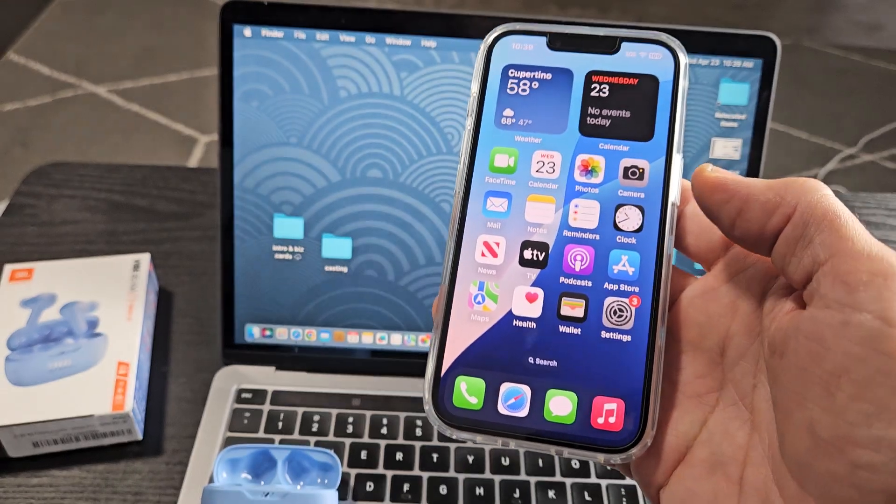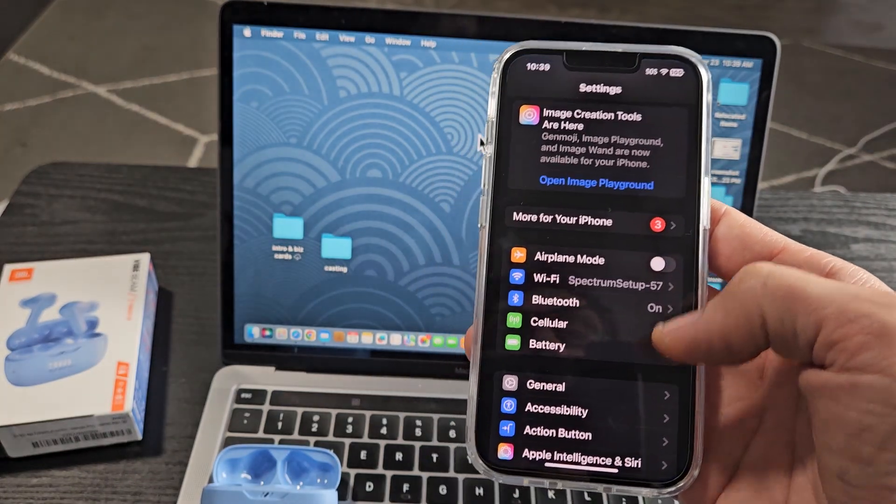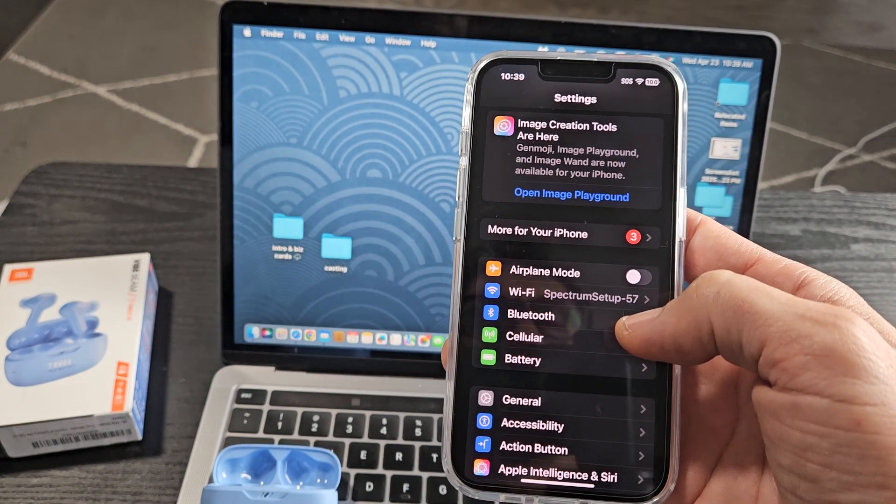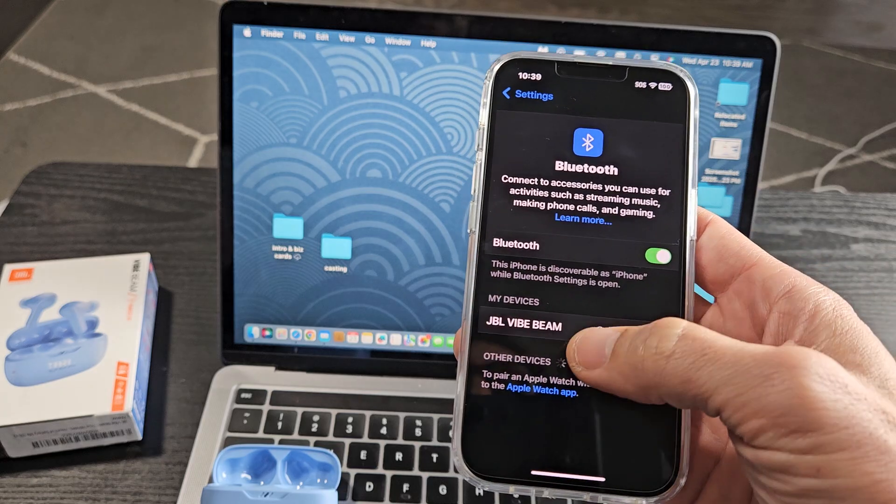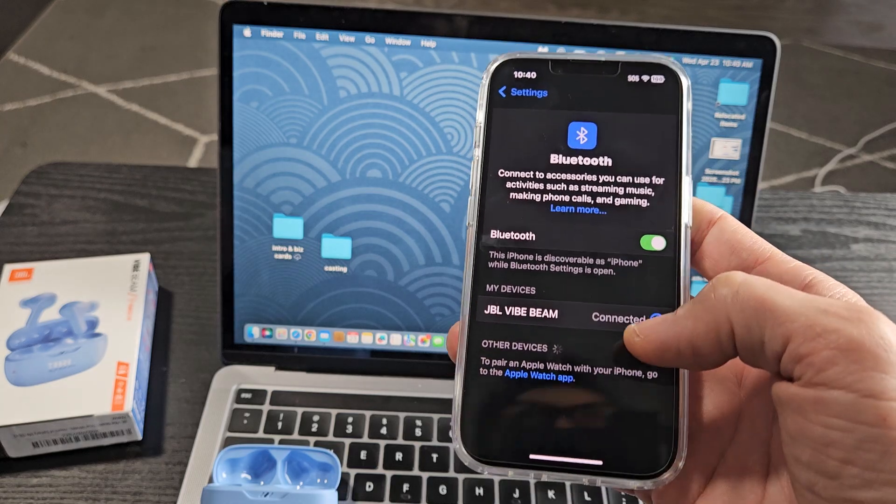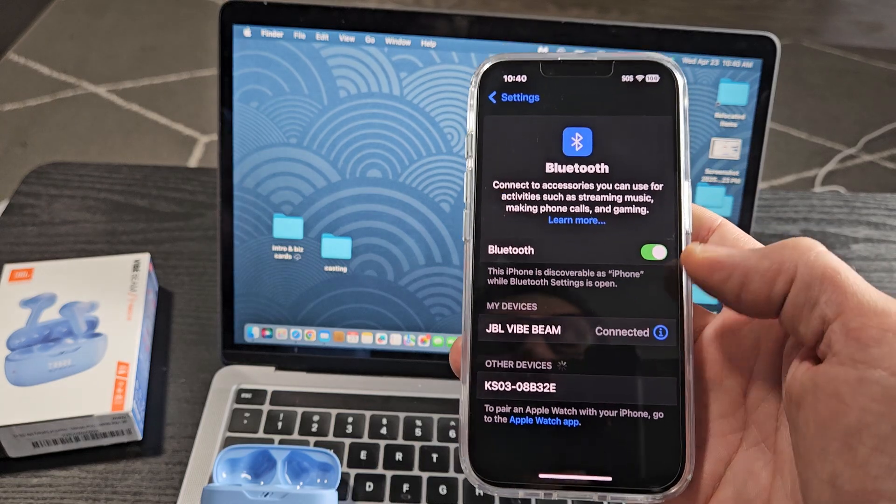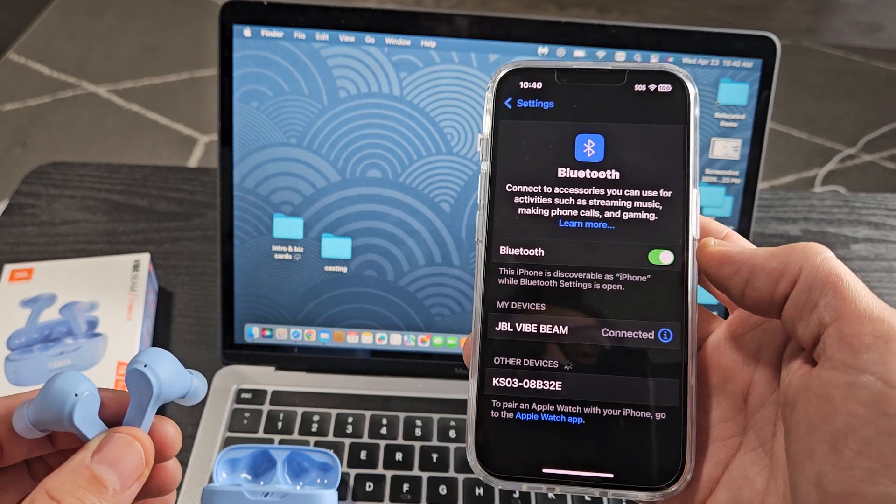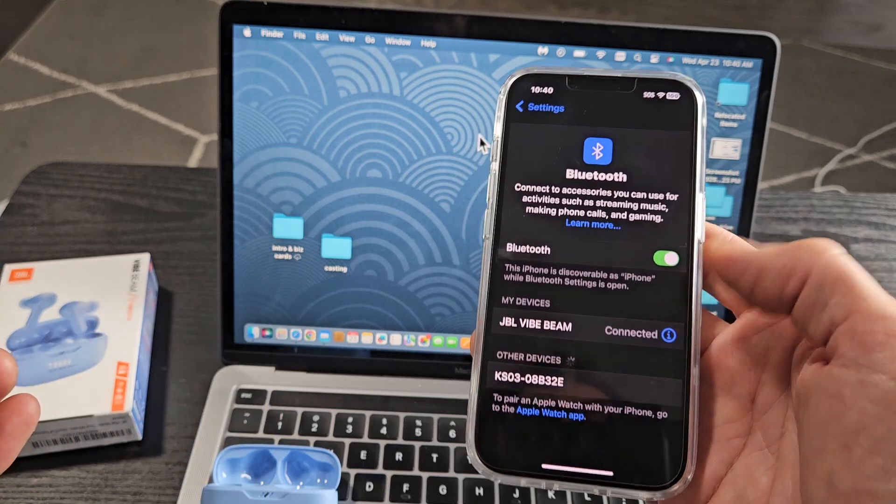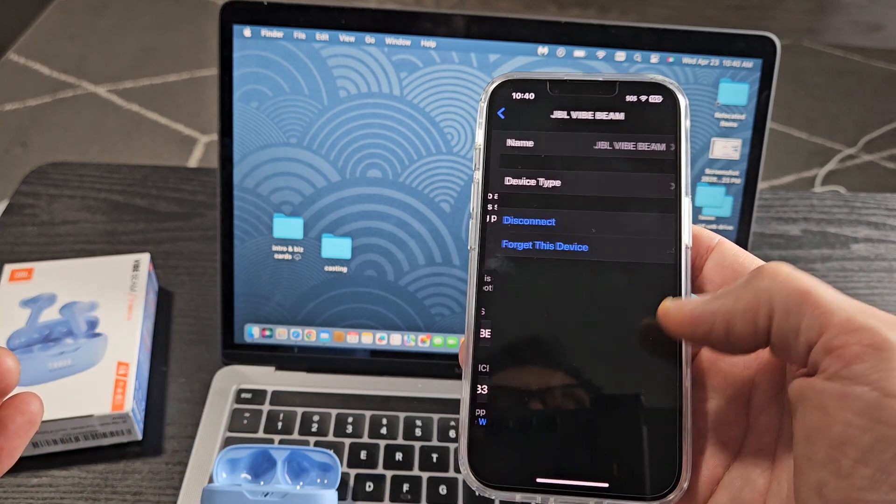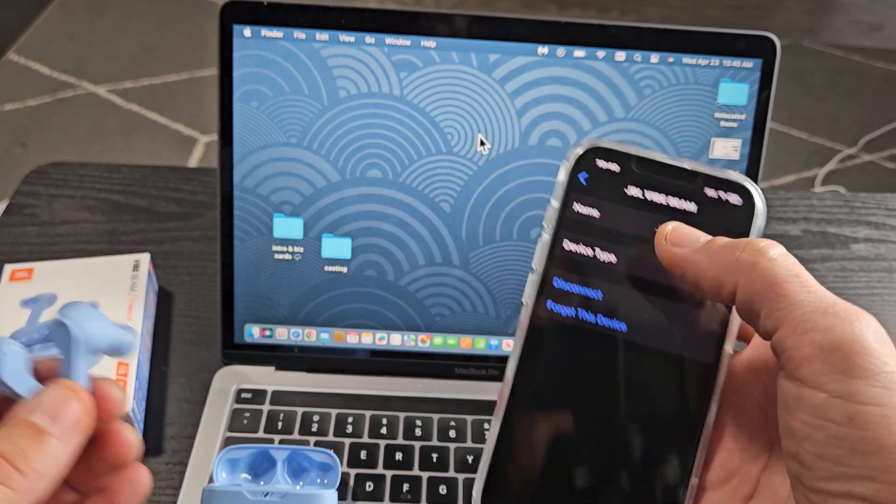I'm going to go to settings and then Bluetooth. You can see it says JBL Vibeam is connected. Now to put this in pairing mode, I can turn Bluetooth off or I can disconnect or forget this device.